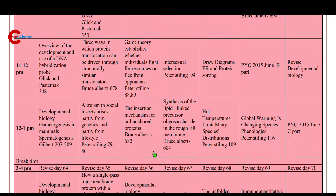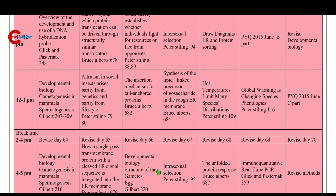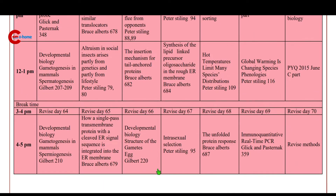Then 3 to 4 p.m.: revise day 66. Then 4 to 5 p.m.: structure of gametes — egg.